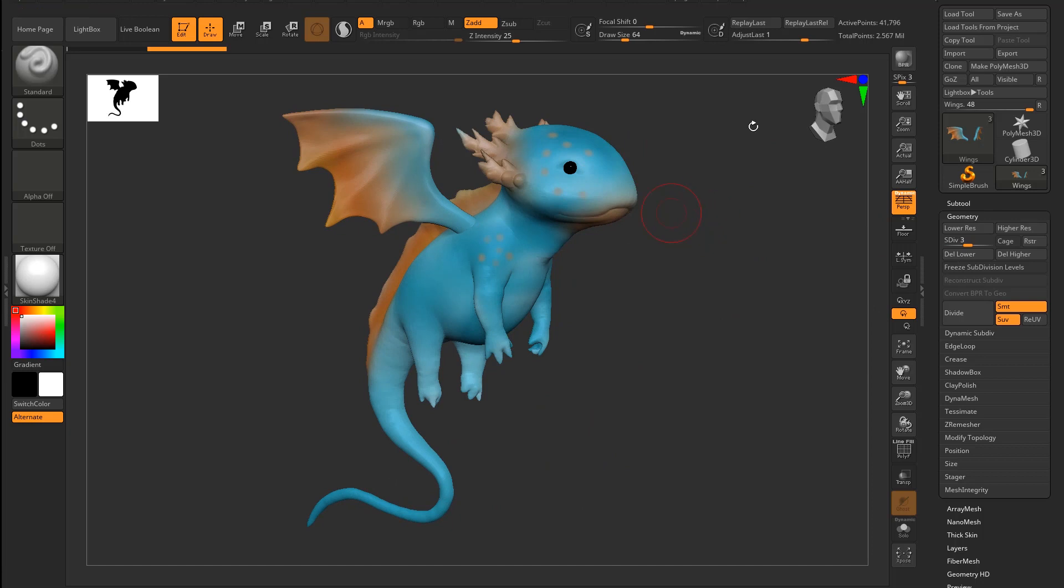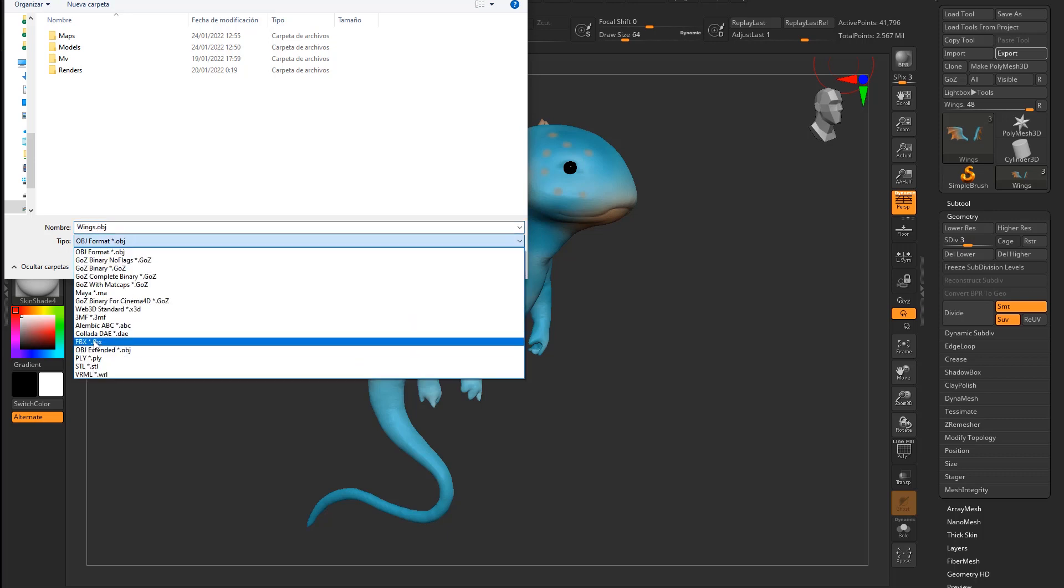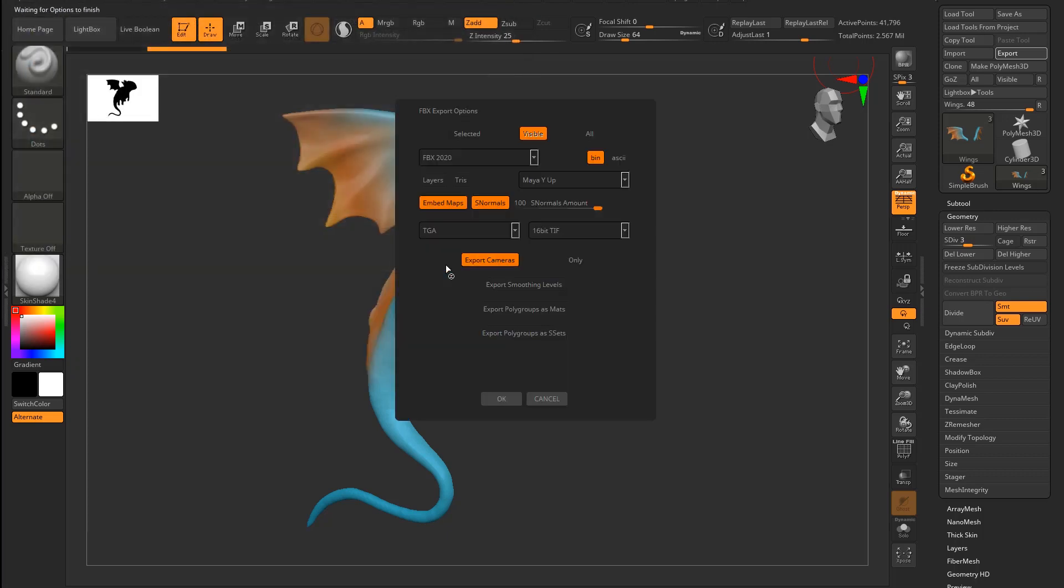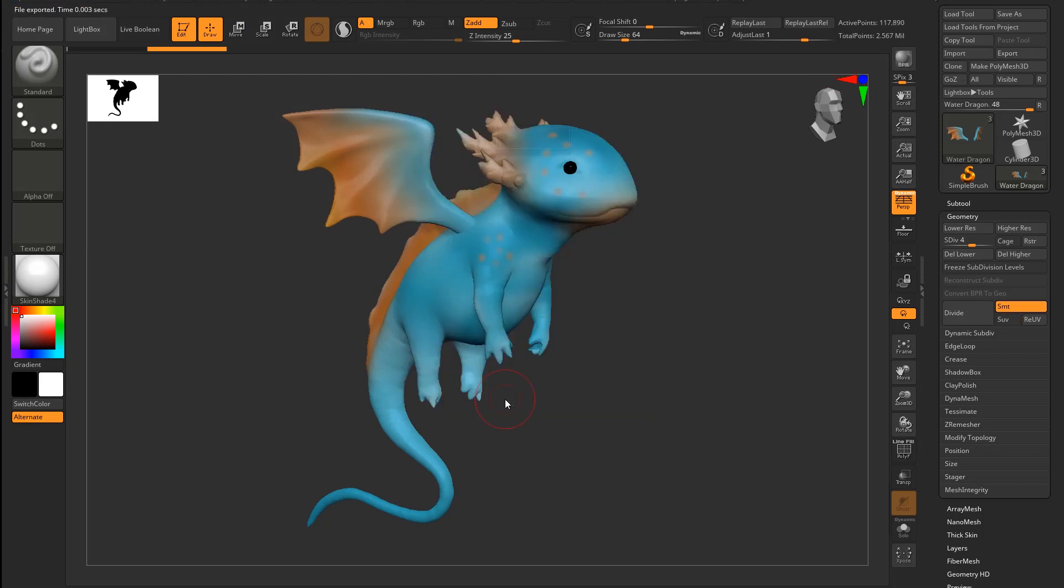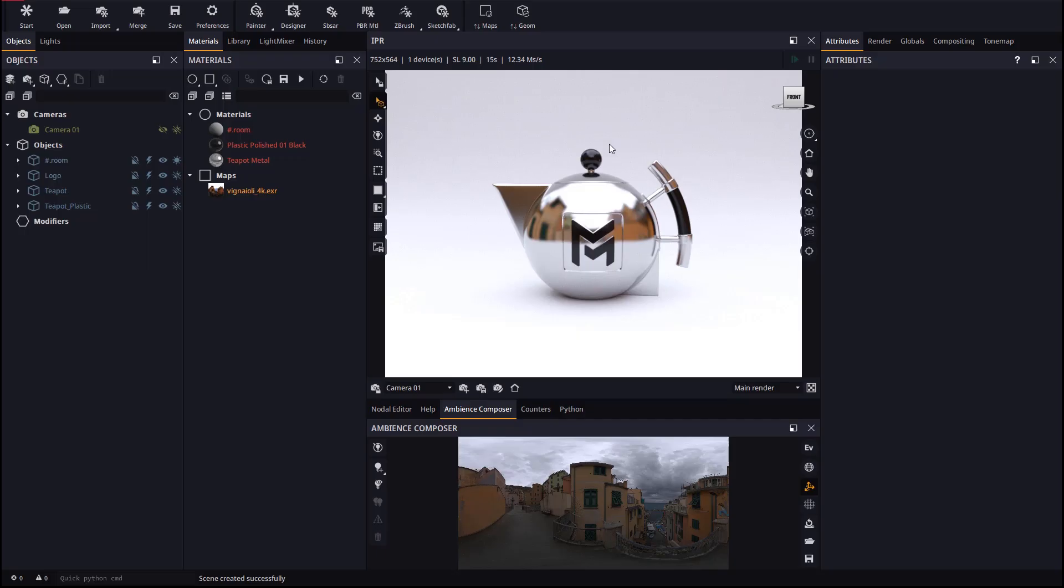Let's export the model as an FBX file. As soon as ZBrush is done exporting we will go to Maverick and use the ZBrush toolbar button to import the model.